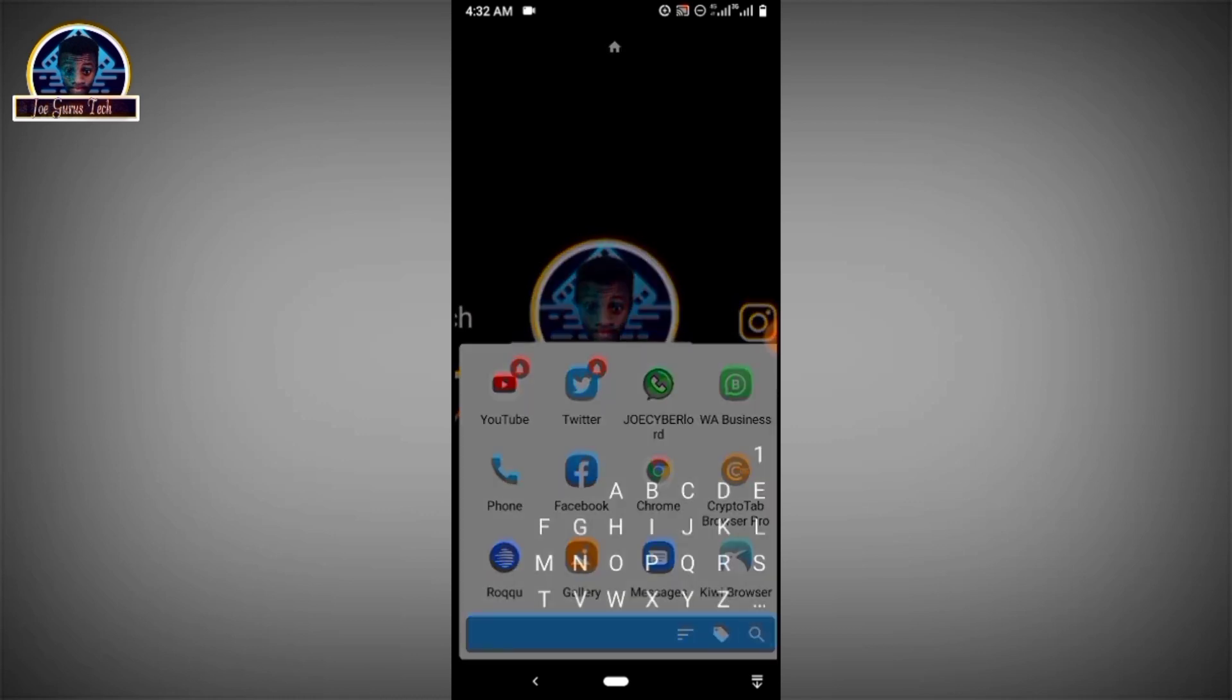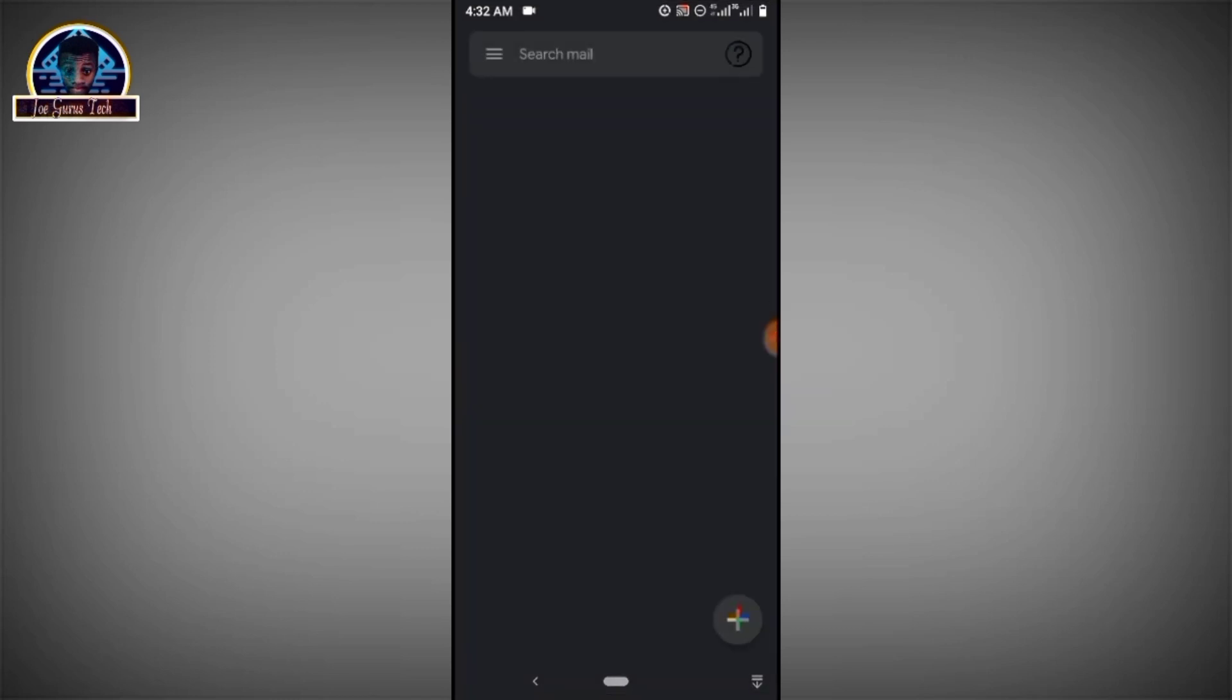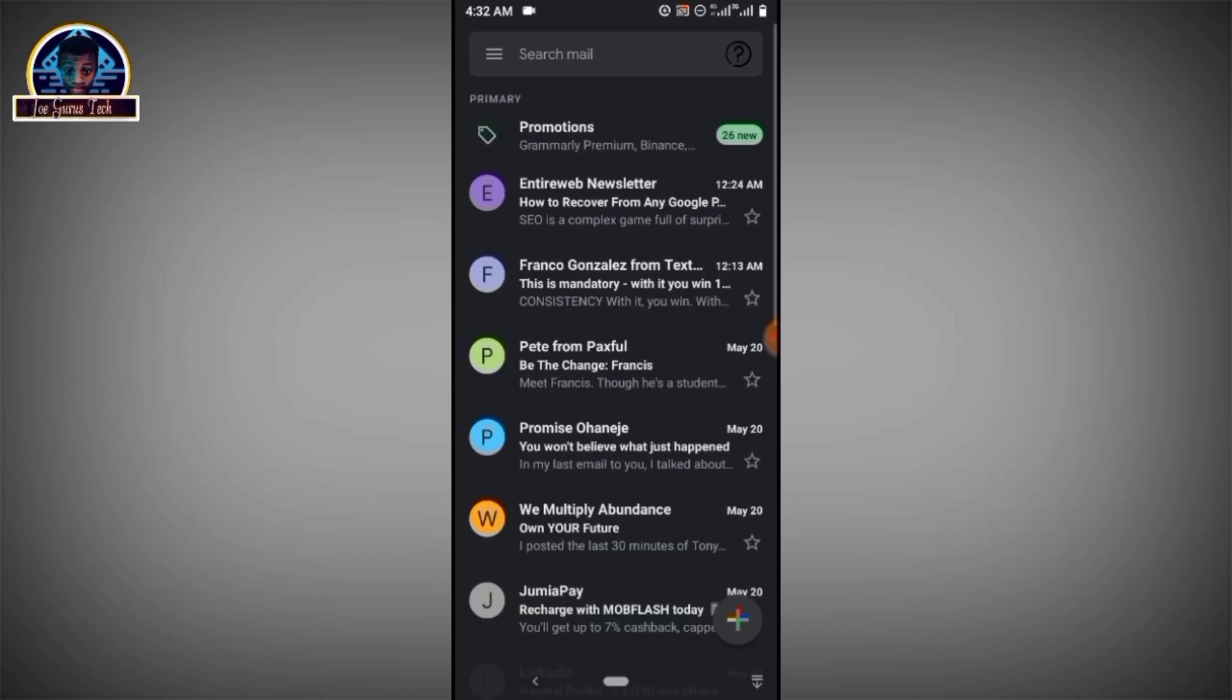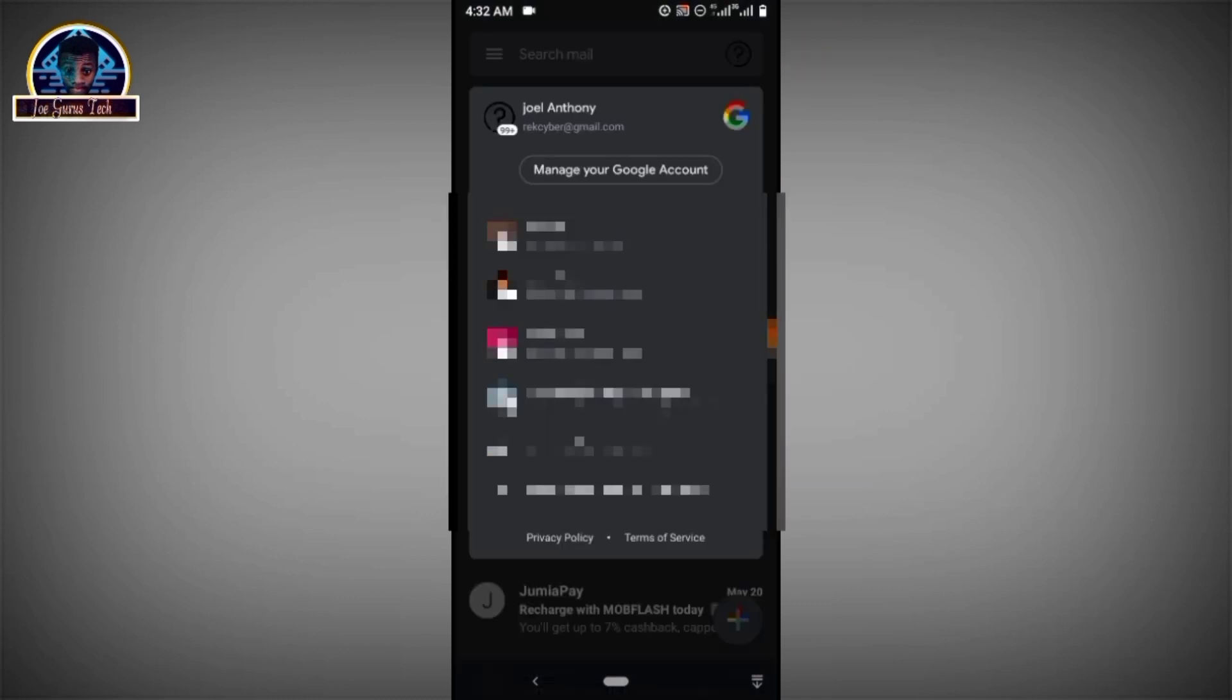Number one is by opening your Gmail application. Here it is, you click on it, click on this corner here, the icon corner here, you click on it. Now you click on manage your Google account.